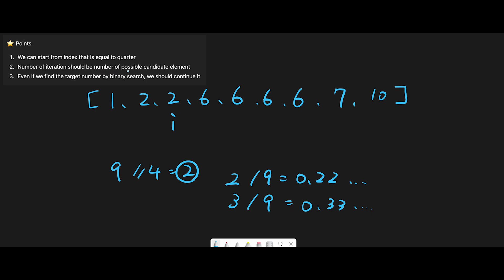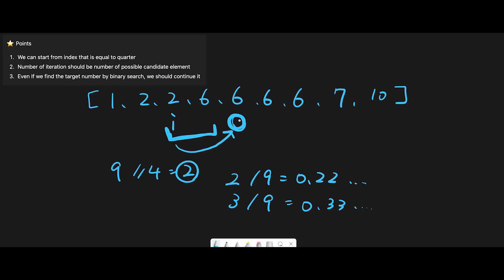Key point two: the number of iterations should equal the number of possible candidate elements. If the current number is the answer, there must be the same number at current index plus quarter. If they differ, we can skip everything between current index and current index plus quarter minus 1 — they are definitely not the answer. So we jump forward by quarter each time.